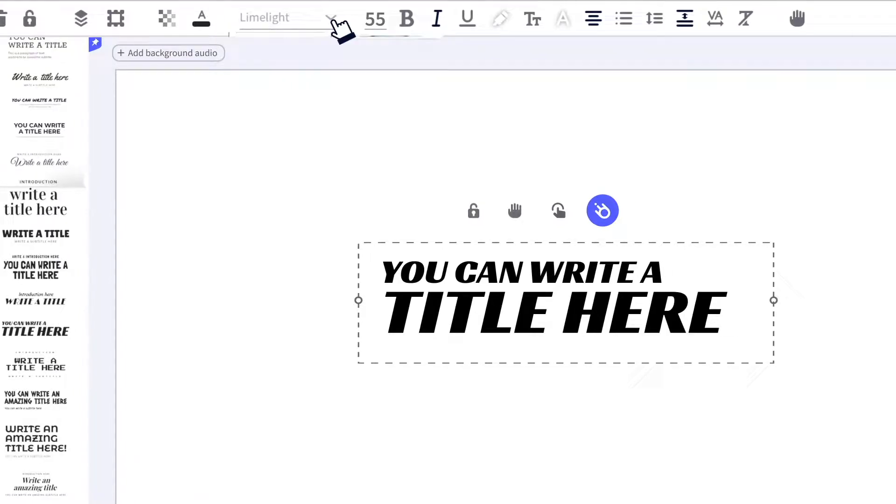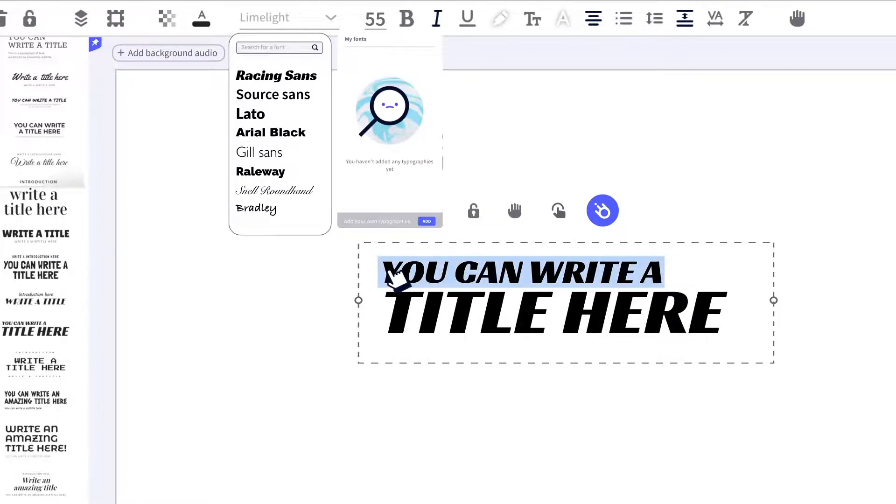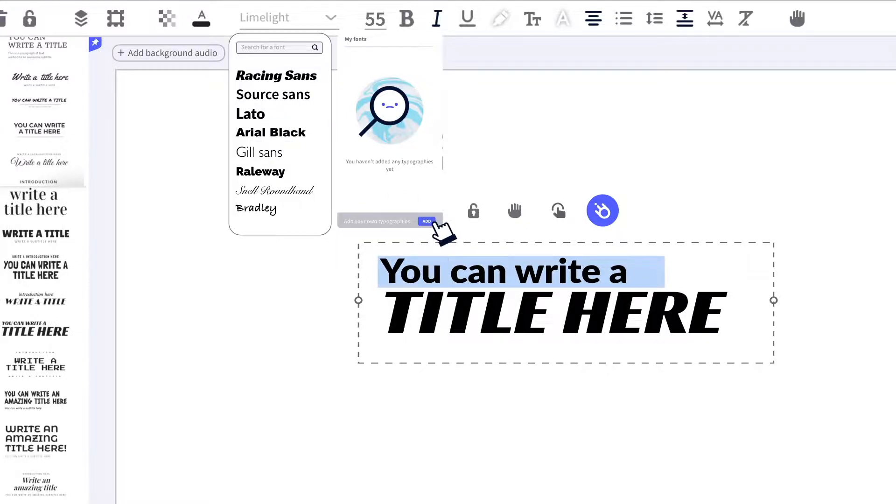Click here to change the font. Scroll down and choose the one you like the most, or if you know the name, search for it.